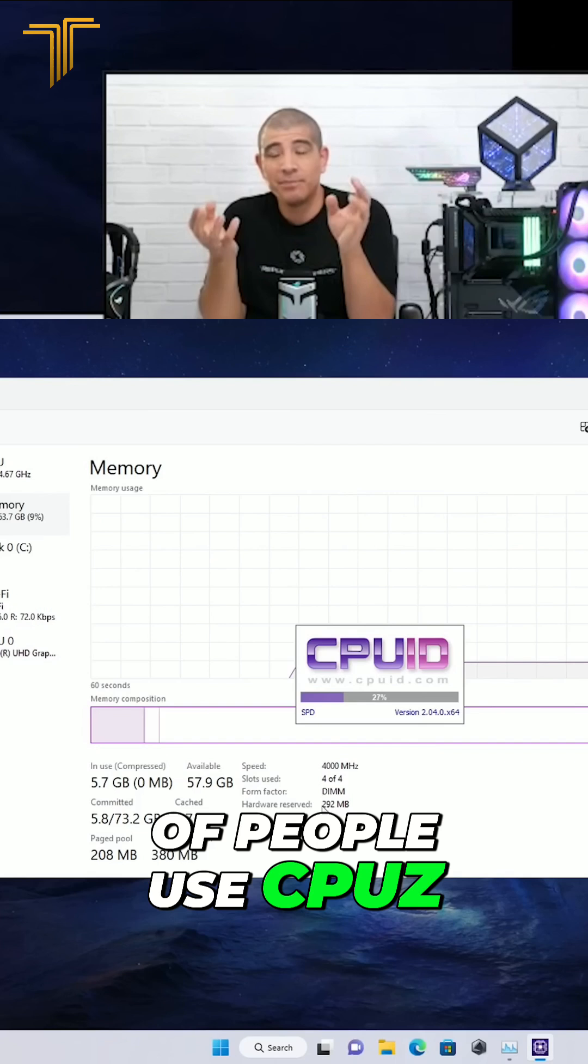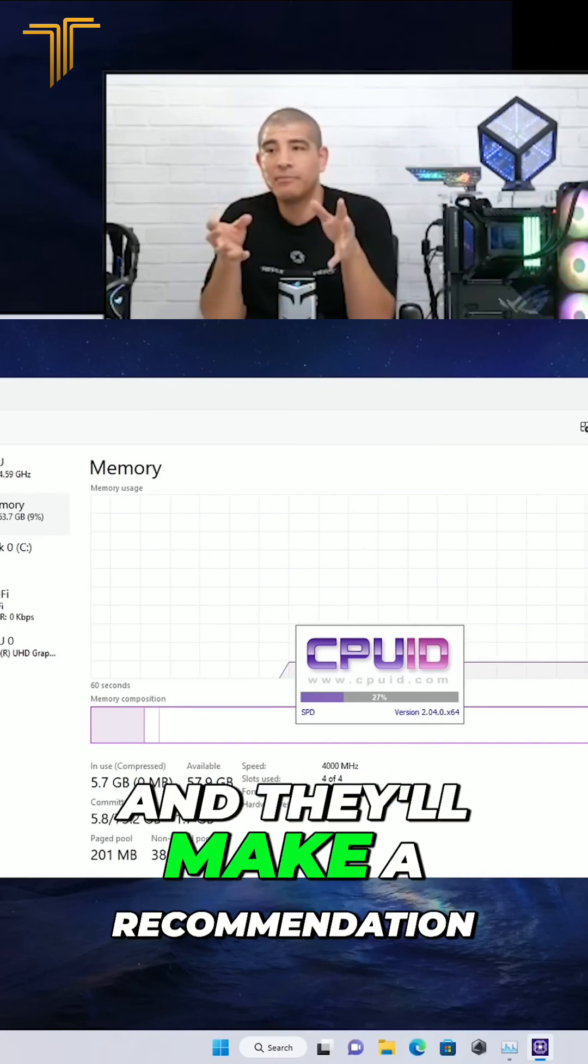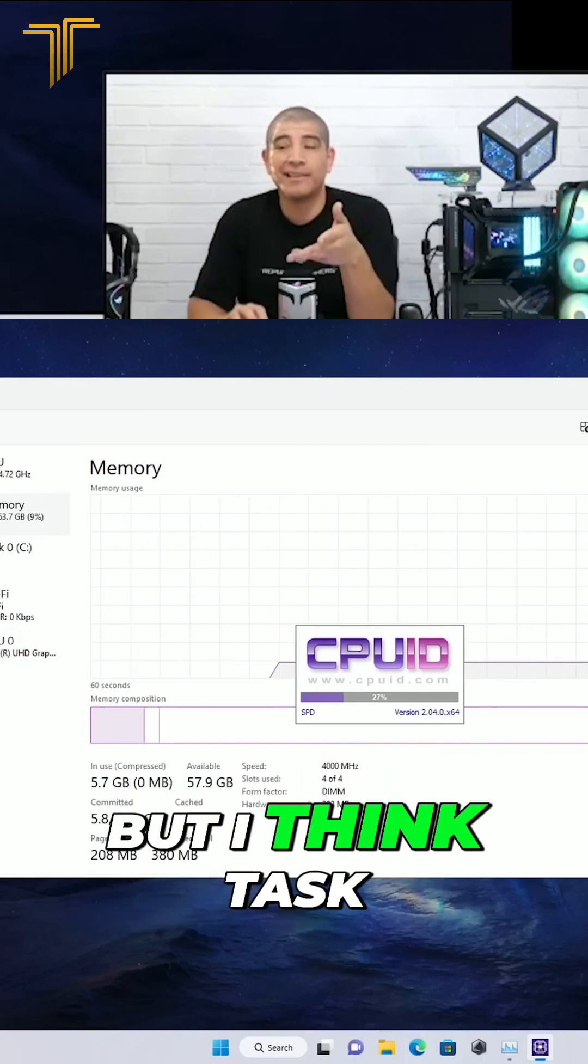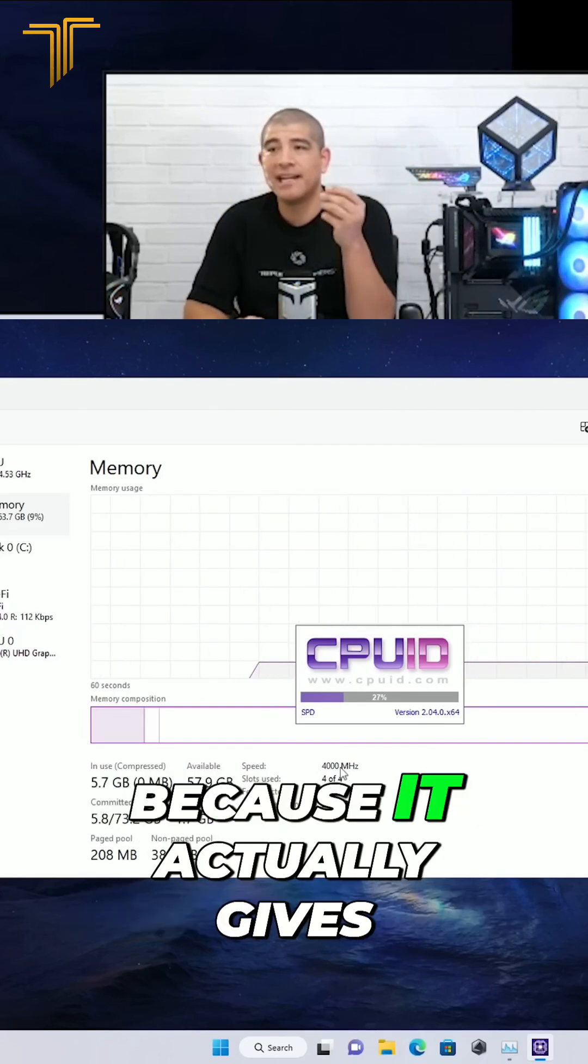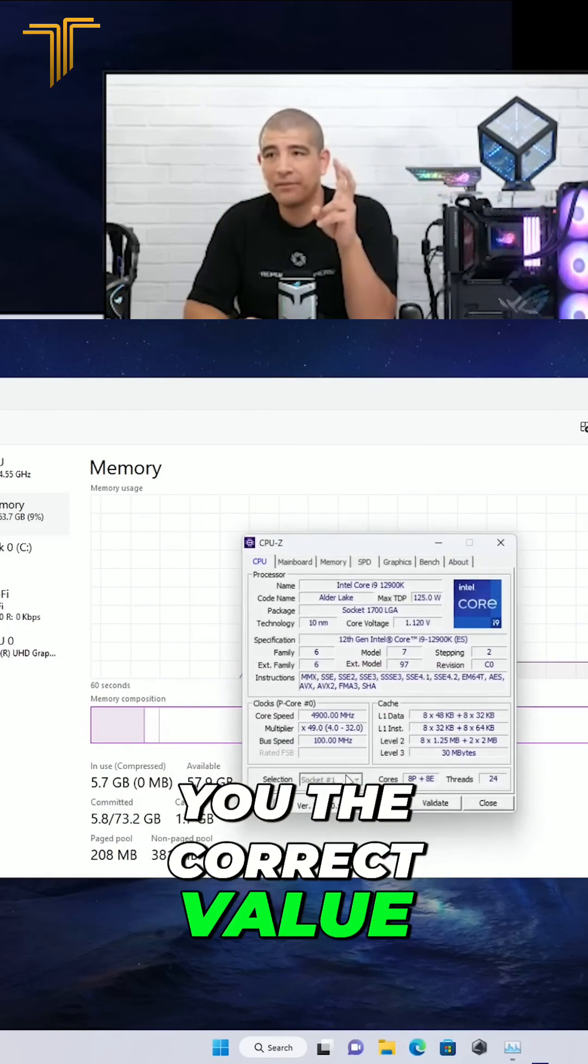A lot of people use CPU-Z and they'll make a recommendation, but I think Task Manager is more immediate because it actually gives you the correct value.